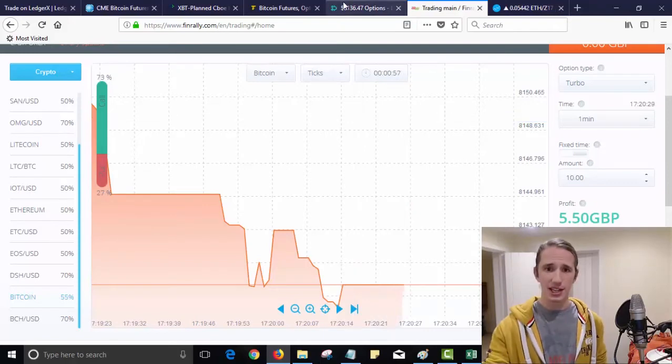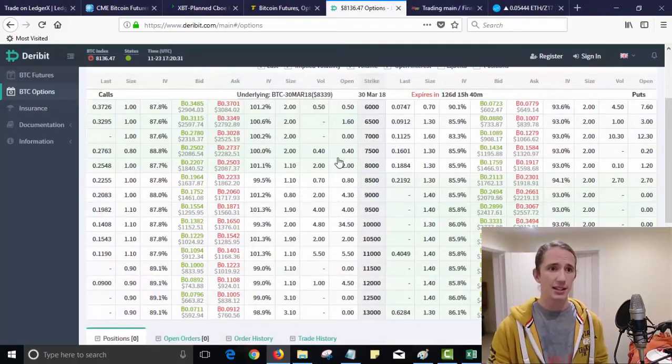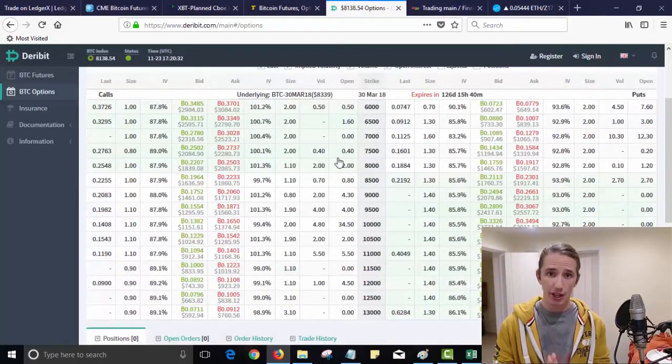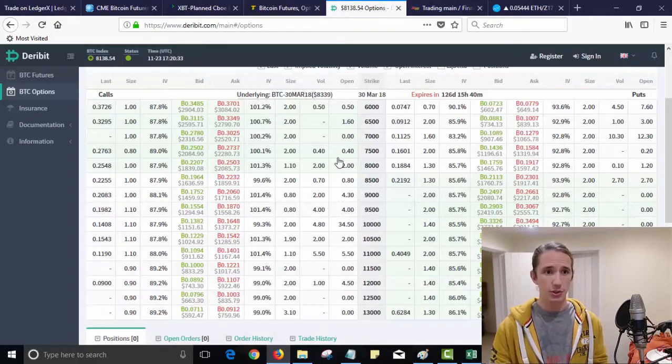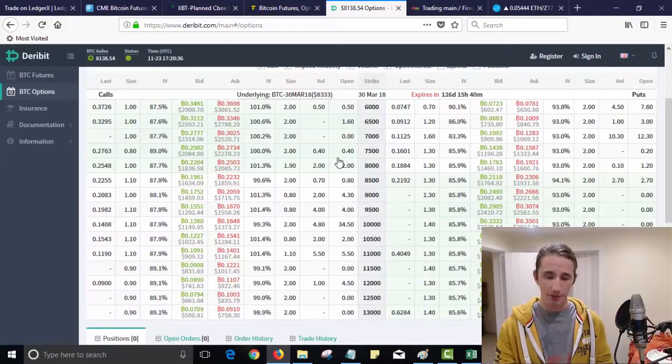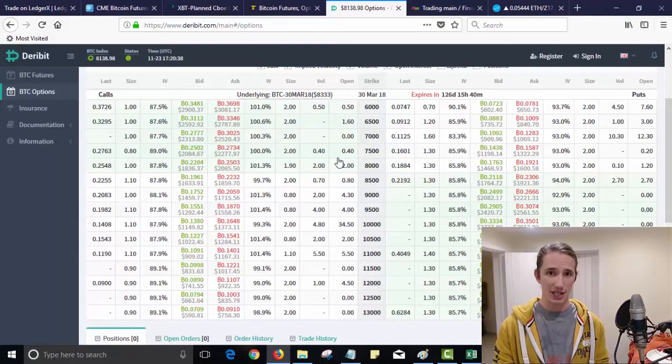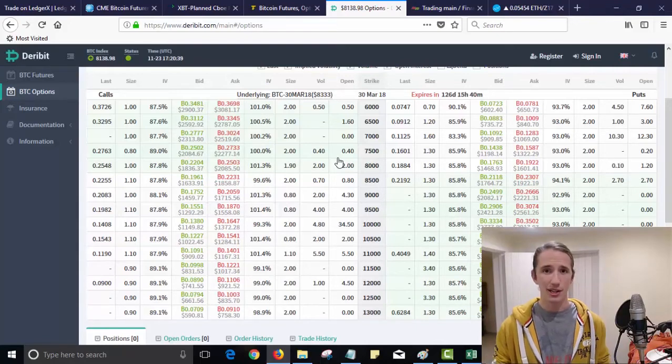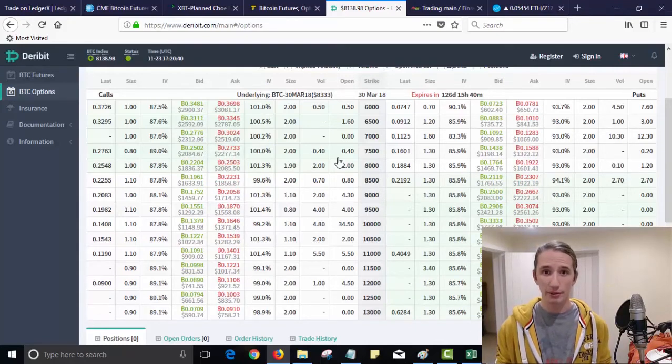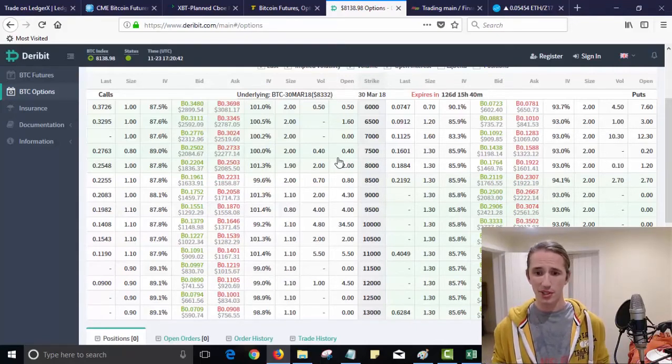So the consensus is if you want to buy options today and you're not in the US, you could use Deribit. If you're some kind of institution then you could use Ledger X. Otherwise just wait a few months.